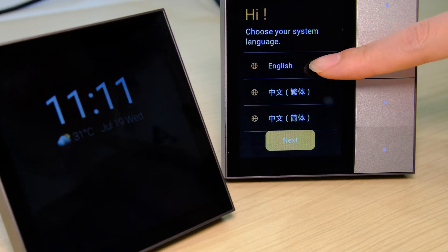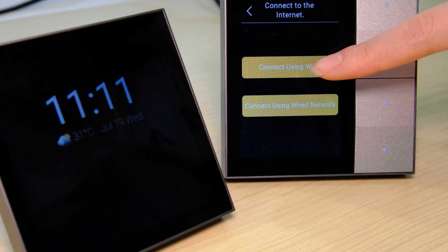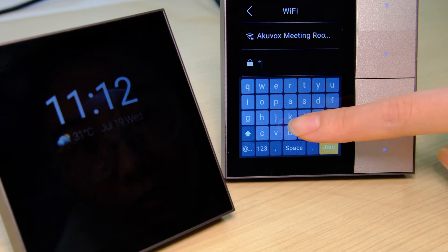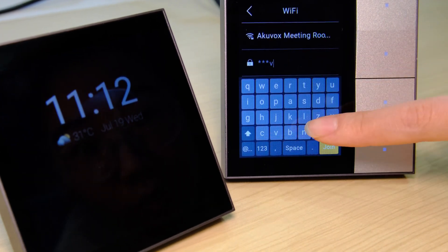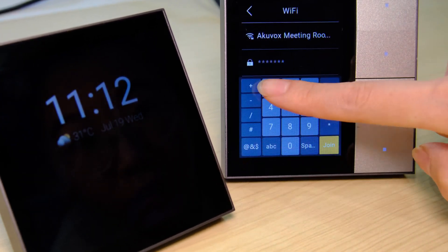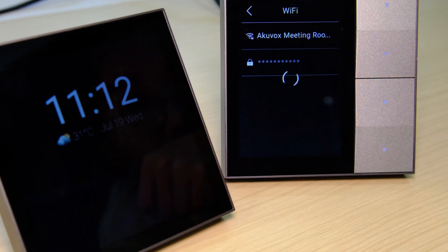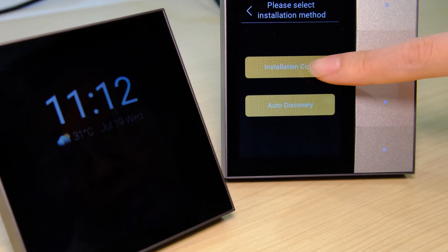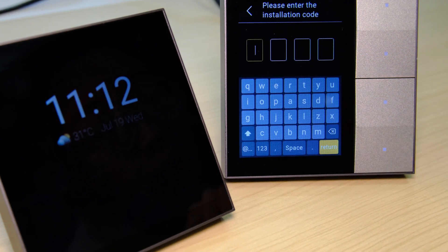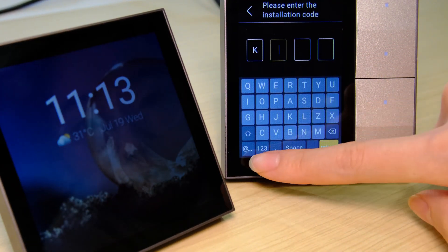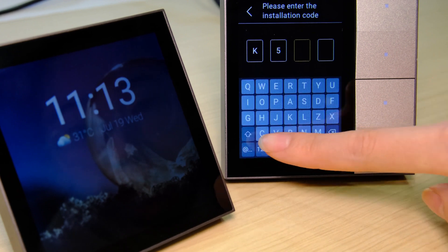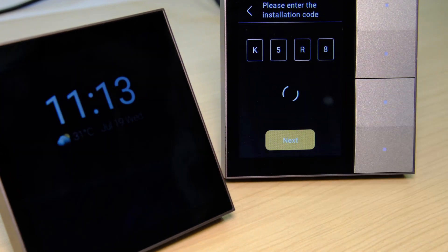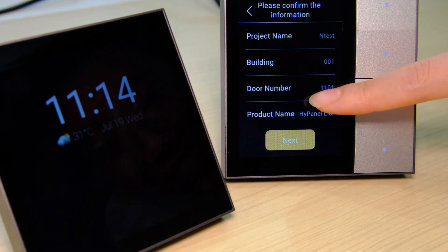Now let's add other panels to this project — we'll use a Hi Panel Light for this example. Follow the same steps as with the Hi panel to set up this device. When entering the installation code, double-check that the code you've input is correct.